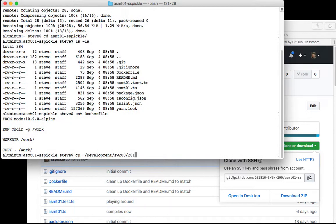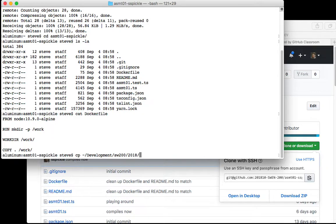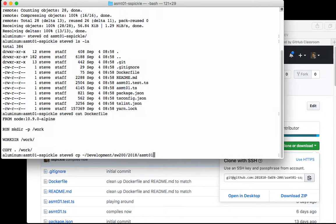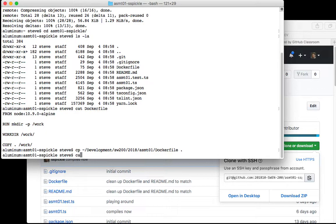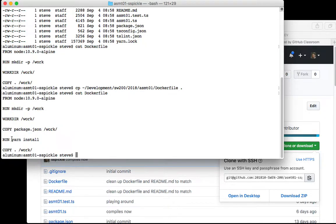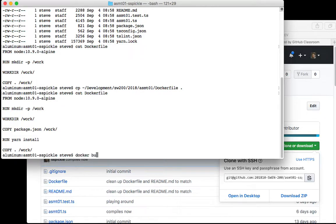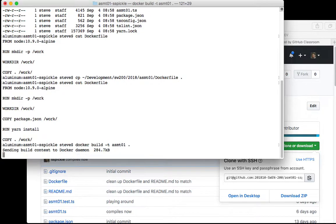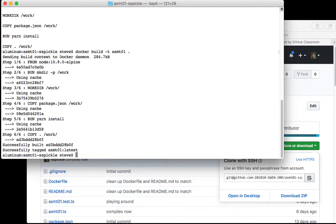You want to get that edited Dockerfile. Let's see if that looks better. Yeah, so it needs the copy package.json to work and run yarn install in the Dockerfile. Then you can rebuild the image: docker build -t assignment1 dot.